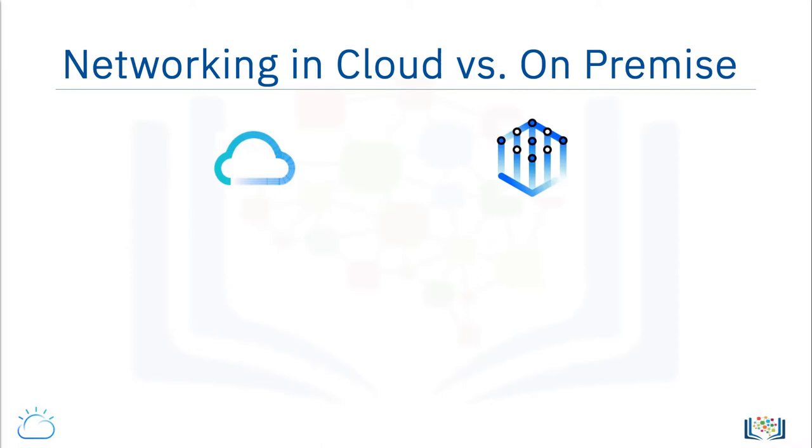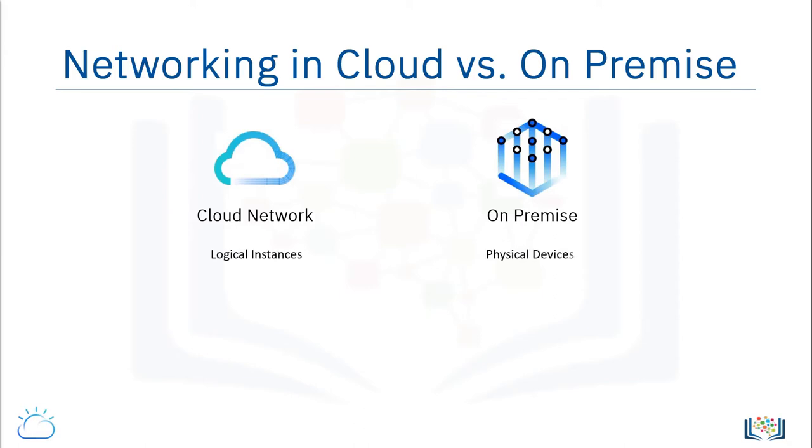As one might expect, the notion of building a cloud network is not much different from deploying a network in an on-premises data center. The main difference stems from the fact that in the cloud we use logical instances of networking elements as opposed to physical devices.